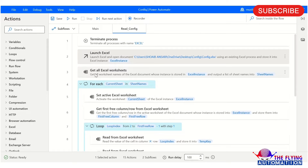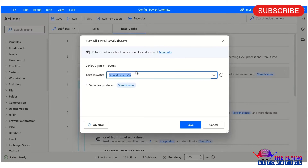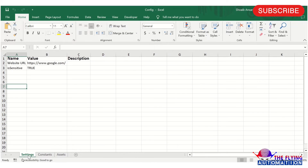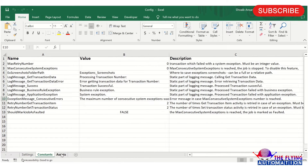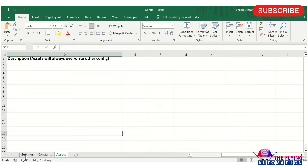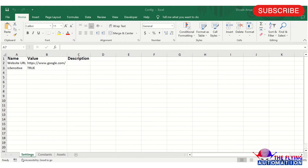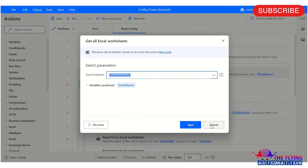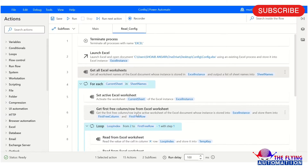After this, I have taken 'Get All Excel Worksheets.' The reason I used this action is that there are multiple sheets available in this spreadsheet. That is why I took the 'Get All Excel Worksheets' action and stored the result into the sheet names variable.